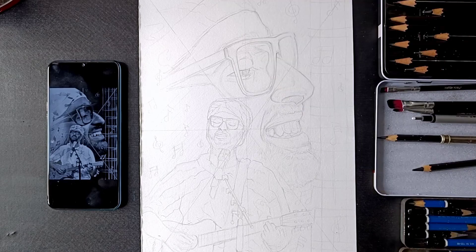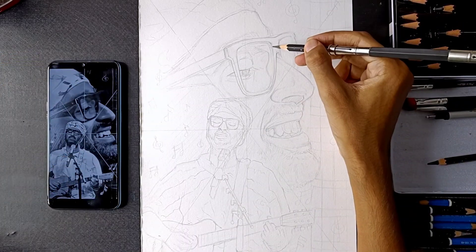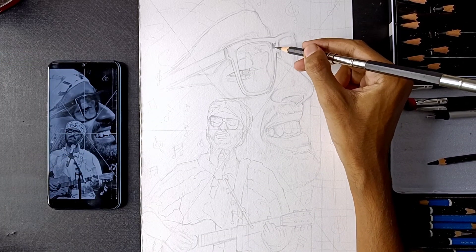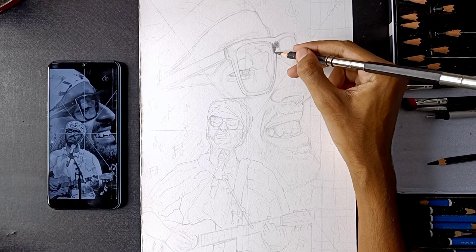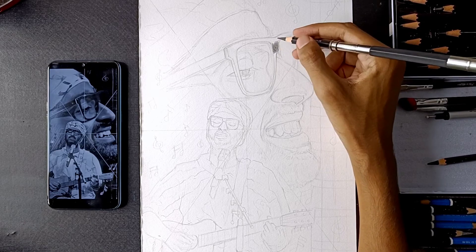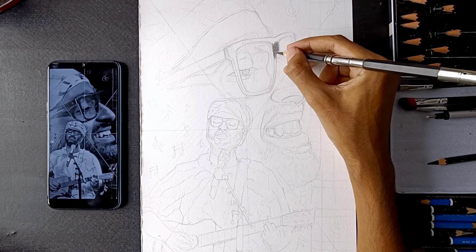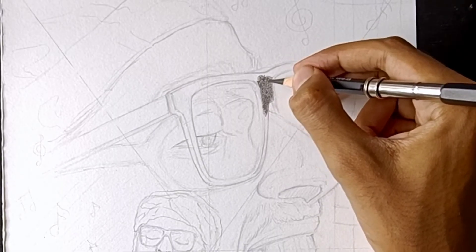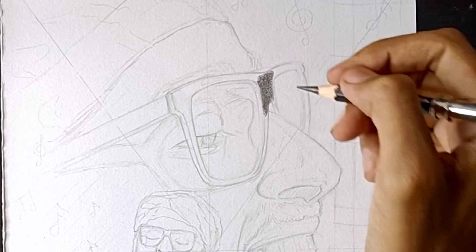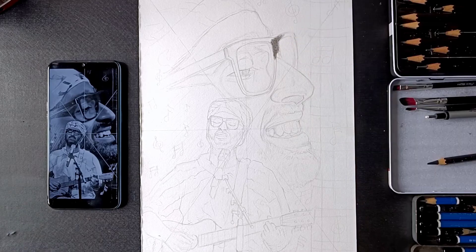As you can see, the whole outline is complete from the previous tutorial. So now I will start the shading. For realistic shading, I will use the technique of starting from the darkest area of the reference photo. In this big portrait, the darkest area is the glasses, so I will start the shading there.